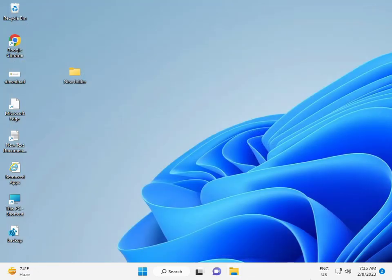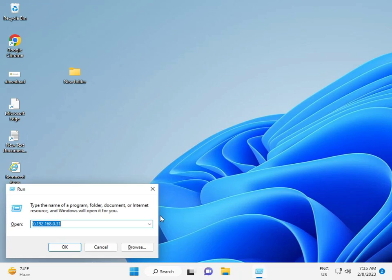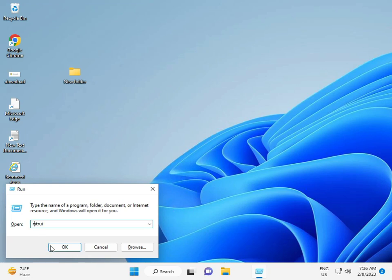Click Windows plus R and type RSTRUI, then OK.